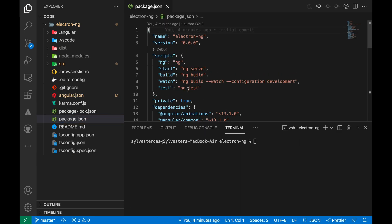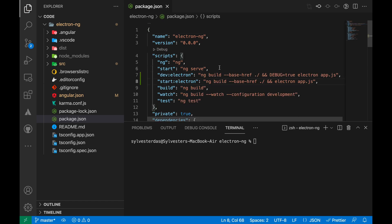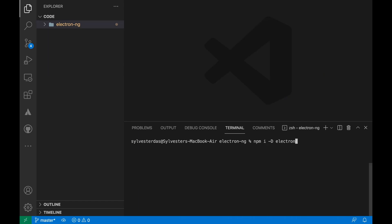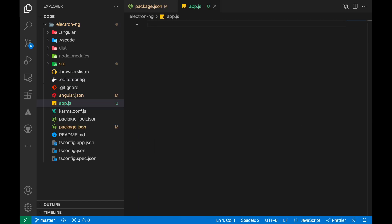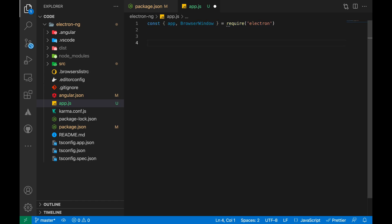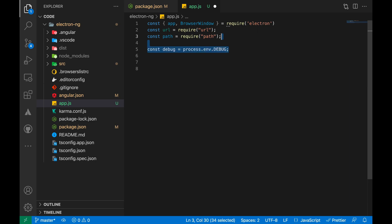And finally, add the scripts line to run the Electron app. Now let's convert this to a desktop app. Add Electron to the dev dependency. Create a file in the root directory of the project called app.js. Import the Electron, URL and path packages. Check for debug mode.